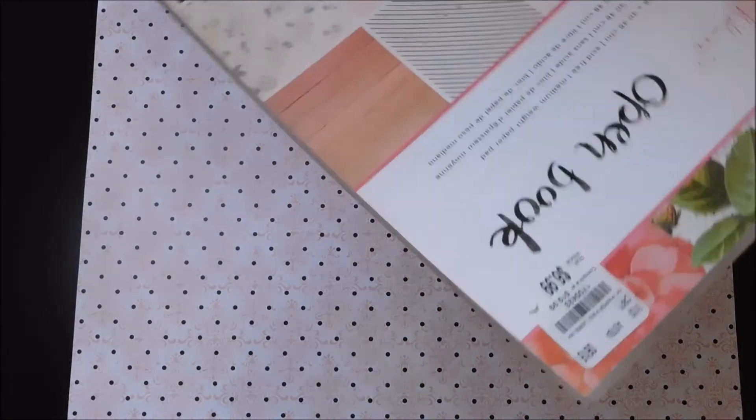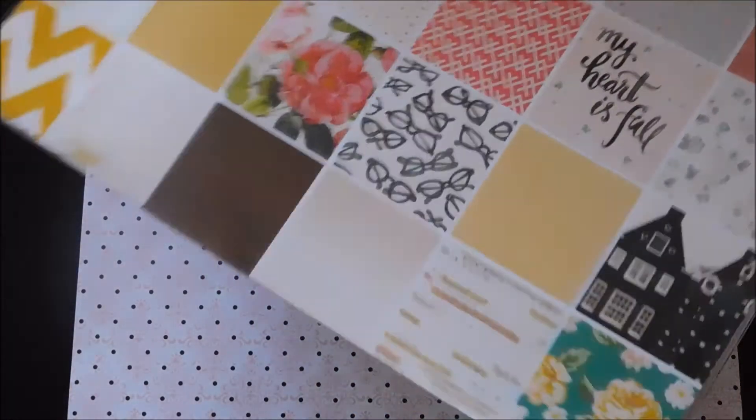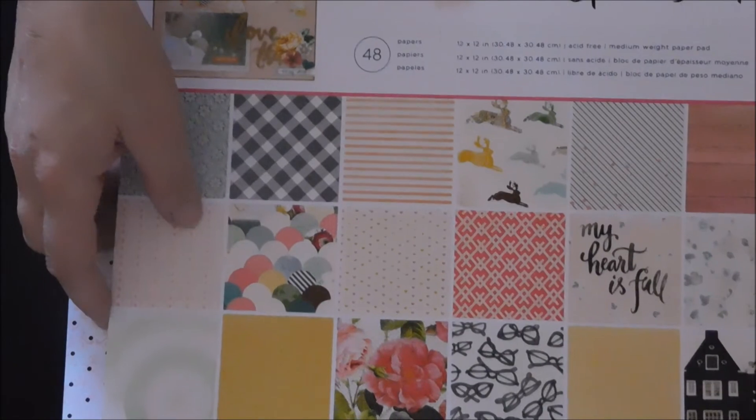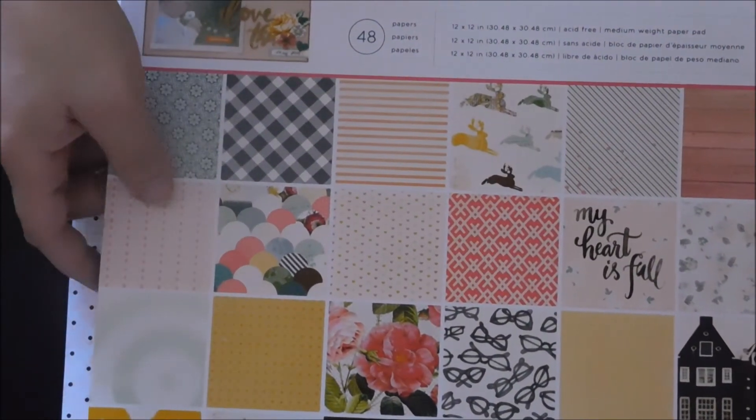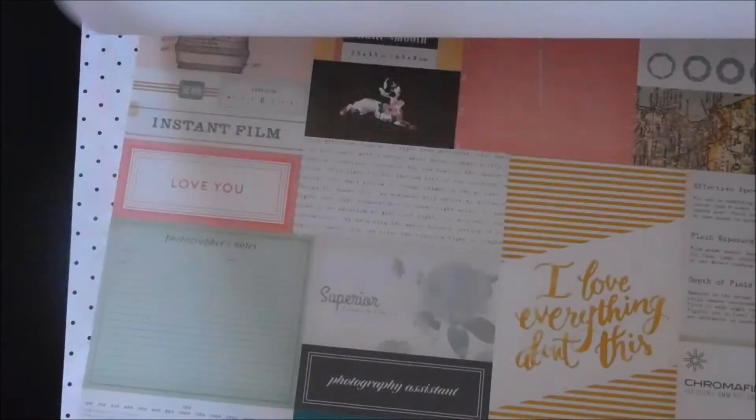And then this paper was $6.99. It's really cute. I know that's really fast but I'm sure we've all seen this paper before. And then in the Christmas section I got some tags.